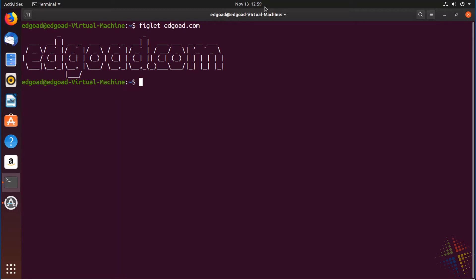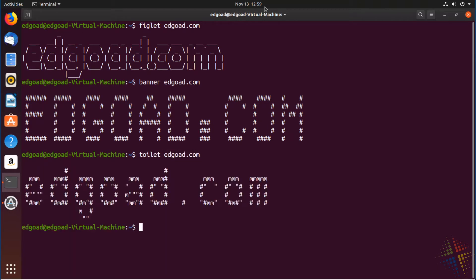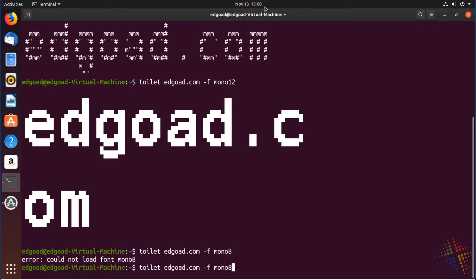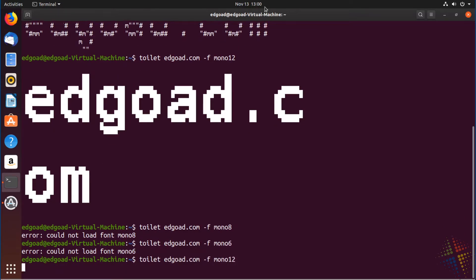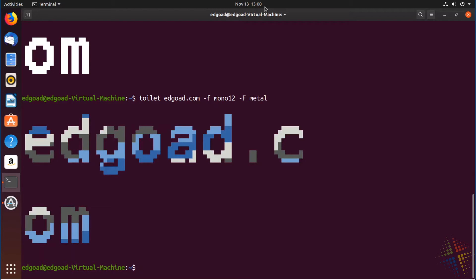Similarly, there is banner edgo.com, and then toilet edgo.com — why they called it toilet I'm not entirely sure. The three different commands are slightly different versions of the same thing. With toilet, however, we can start changing the fonts — for instance, a font of mono12 or mono8. And then we can also add some filters, such as a metal filter, which makes it look kind of metallic in your environment. Banners — great times.